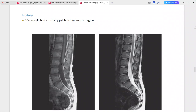A thin tract which is hypointense to fat, and another thin tract which is hyperintense to fat, extends through the subcutaneous tissues from the skin surface at L4 to the dorsal spinal column at L5. This is the thin tract we are describing.